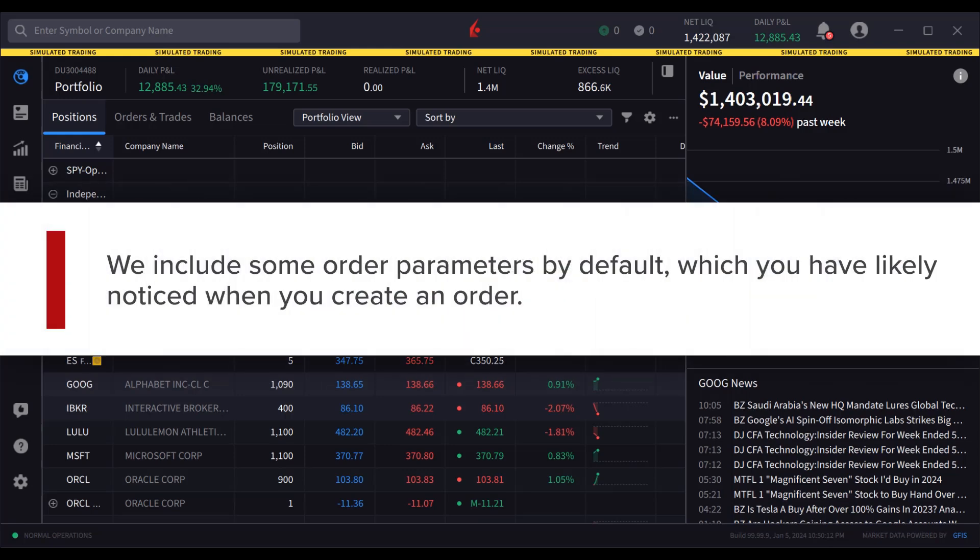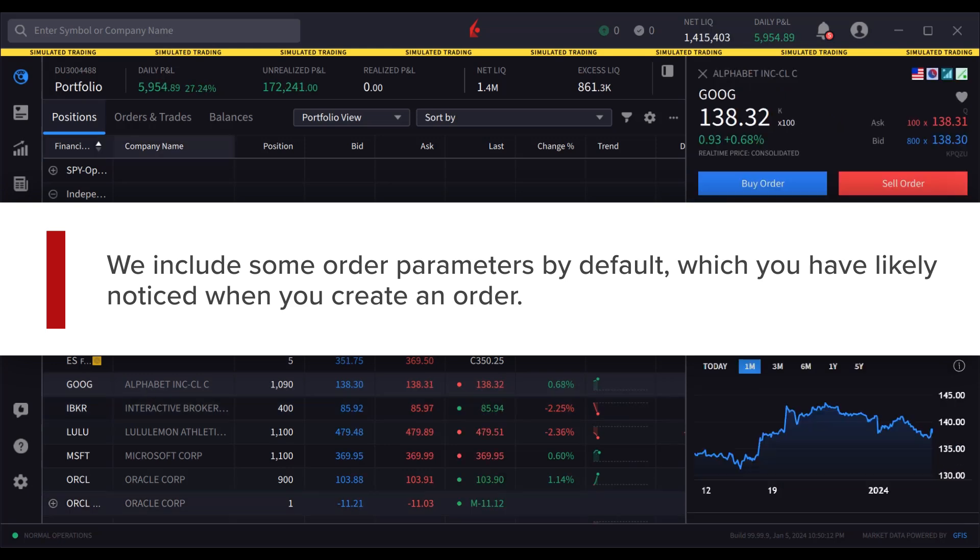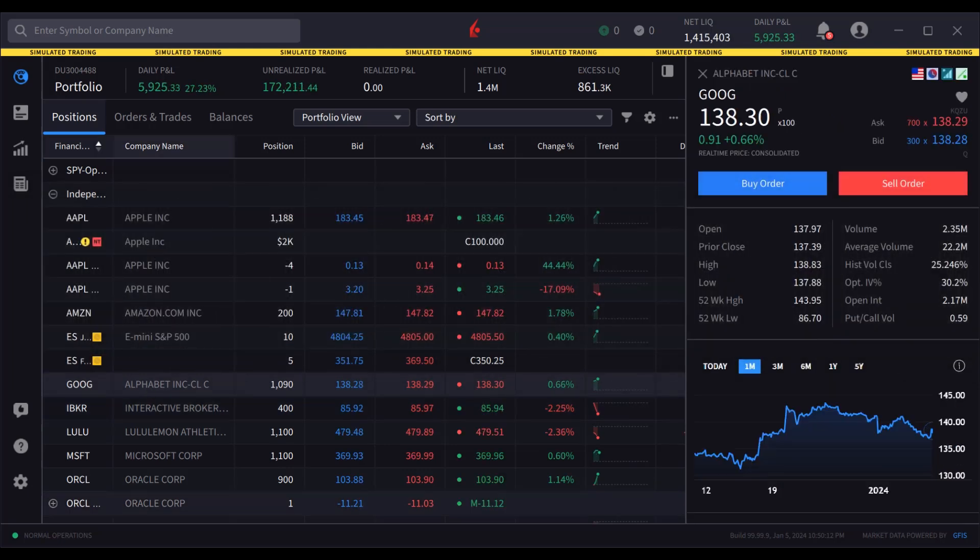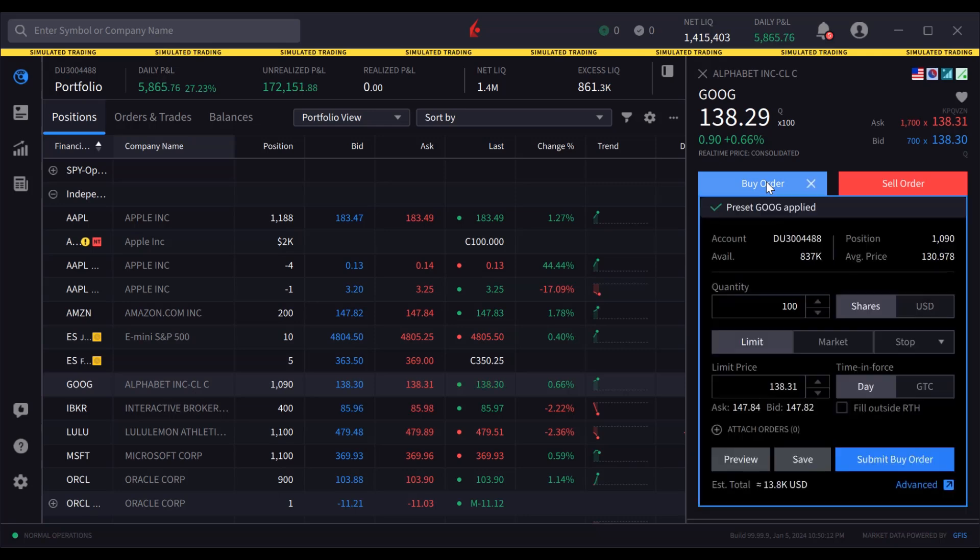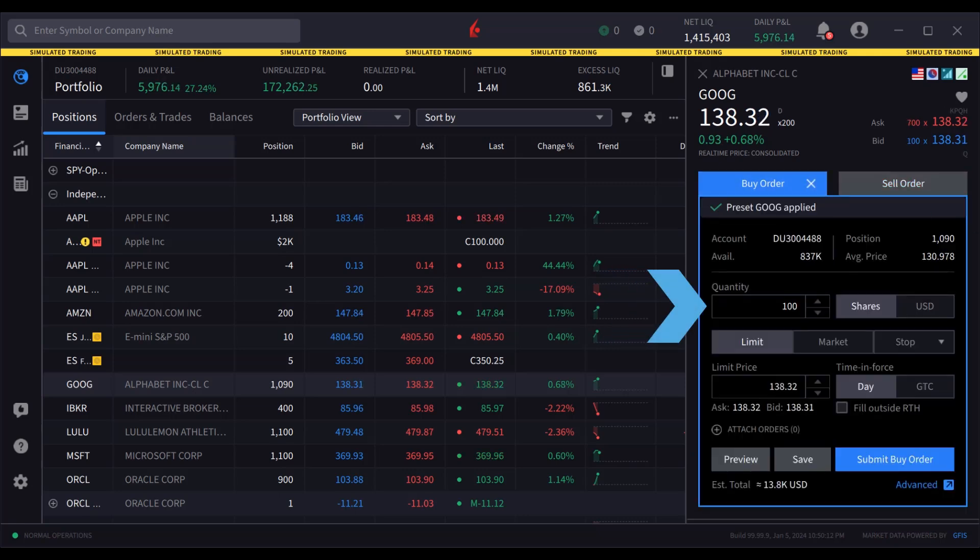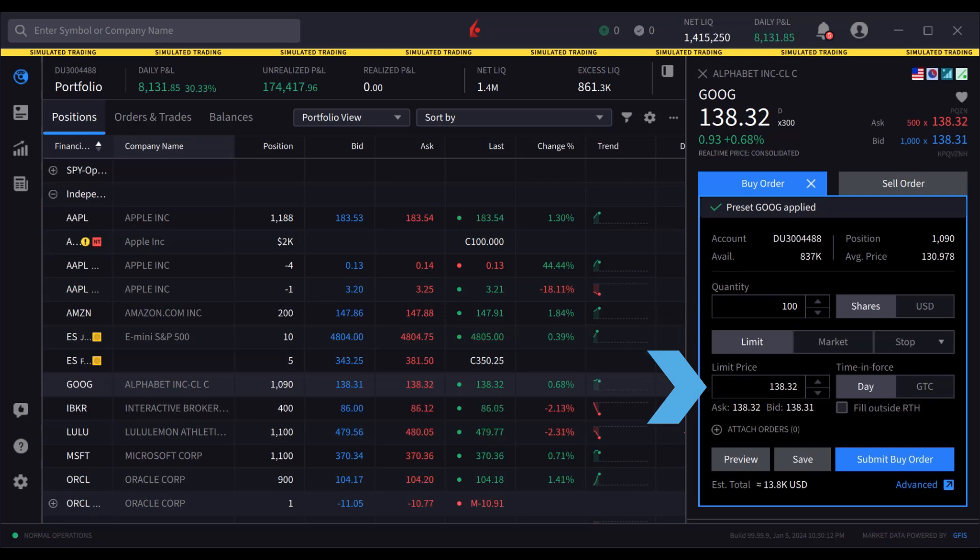We include some order parameters by default which you have likely noticed when you create an order. When the user creates a buy order on a stock, by default the order entry panel populates using 100 shares, a limit order type, and sets the limit price to the ask at the time the order is created.